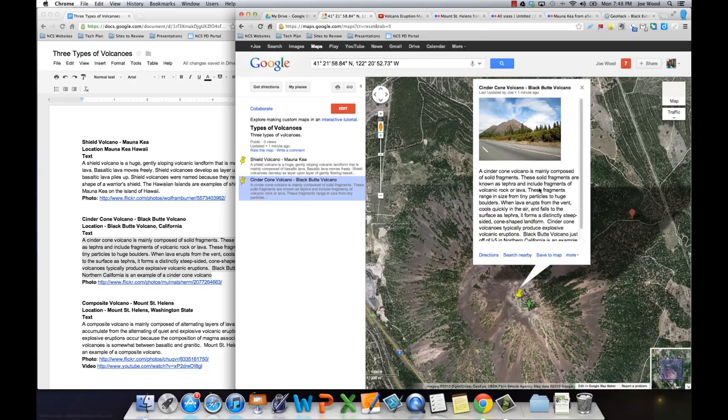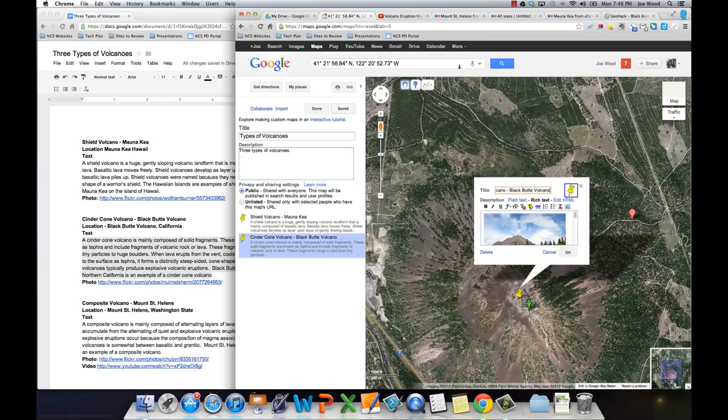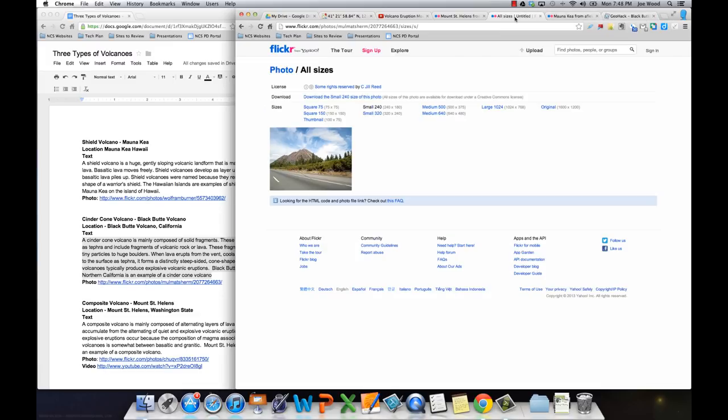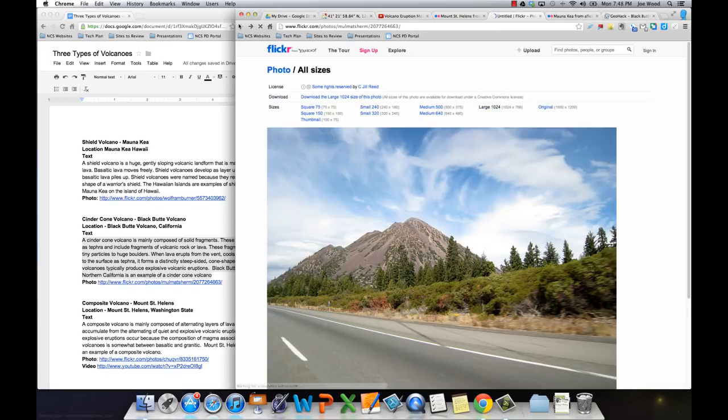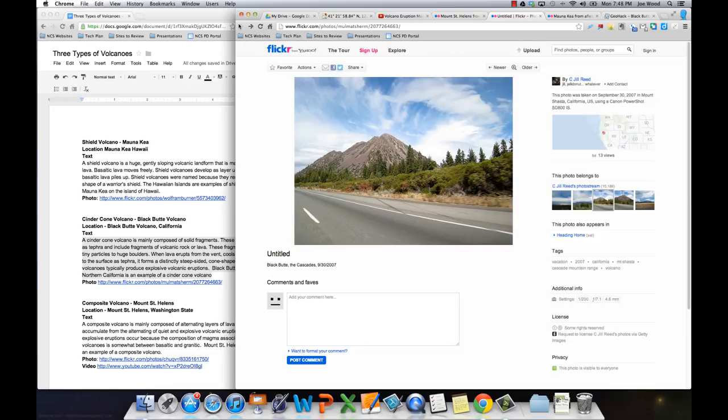One thing I'm missing here is the attribution. So just as a quick reminder, the way you do that, if you go, in this case on Flickr, I can come back to the photo, to the main page. And I can copy the URL.